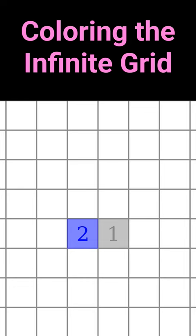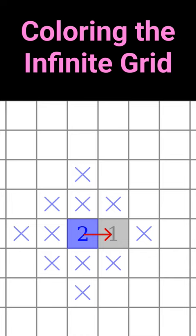If you place a 2 here, you couldn't place a 2 in any of the squares that are within two steps, only counting horizontal and vertical steps.